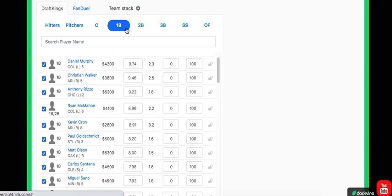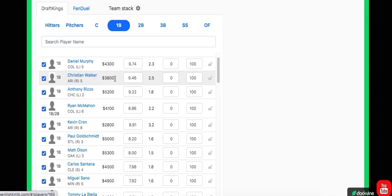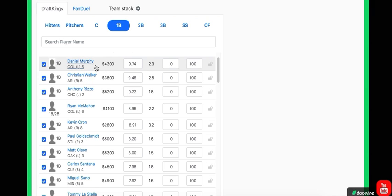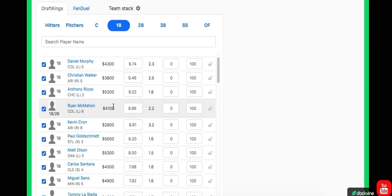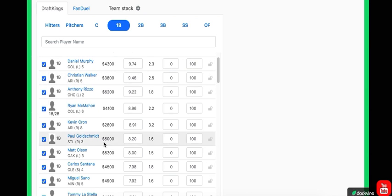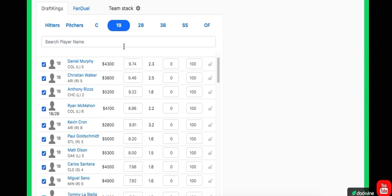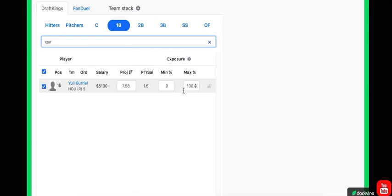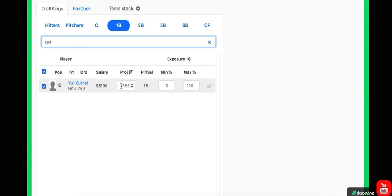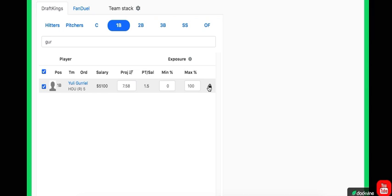At first base, there's a few options I like. I really like Christian Walker at 3.8, he's the second highest projected guy on the optimizer. Obviously, the optimizer focuses towards GPP though, is trying to get the low-owned guys that have some upside potential. The guy that I'm going though, and I have to fix this projection obviously, is Yuli Gurriel.